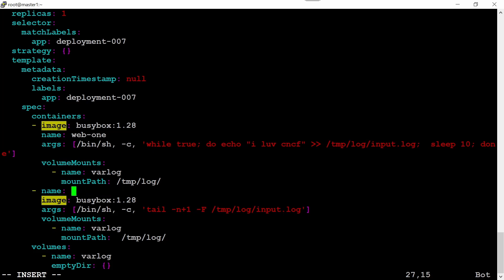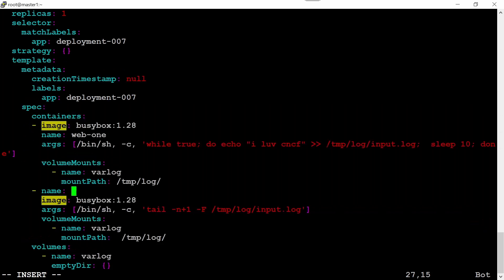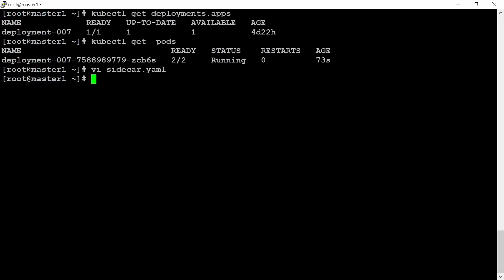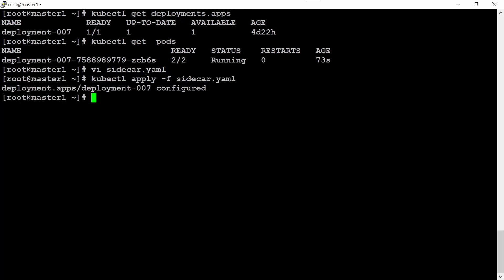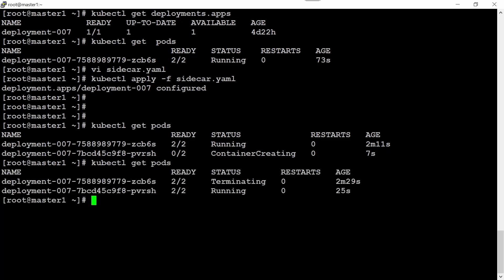That's it. Now again apply: kubectl apply -f sidecar.yaml. Now execute kubectl get pods. Now both the containers are recreating. Let's wait for one minute. Now both containers are running and the previous one is deleting.